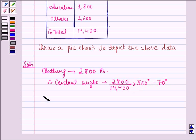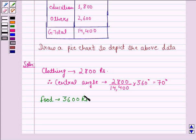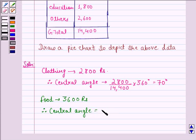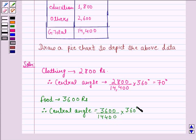Second, on food, the person spends 3,600 rupees. Therefore, the central angle will be 3,600 divided by 14,400, multiplied by 360 degrees. That is equal to 90 degrees.